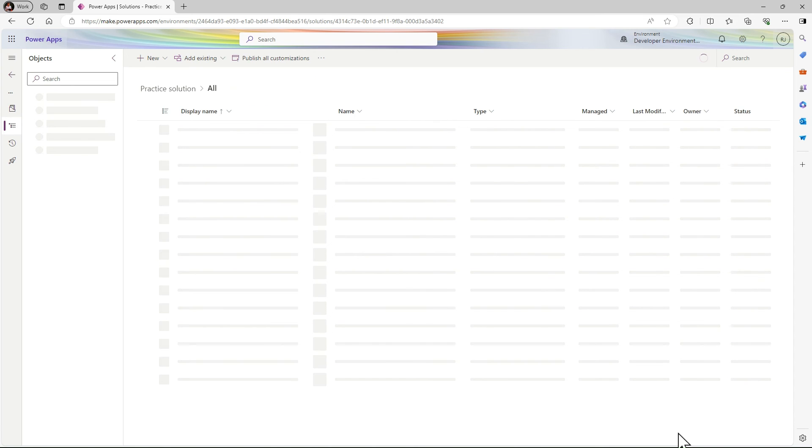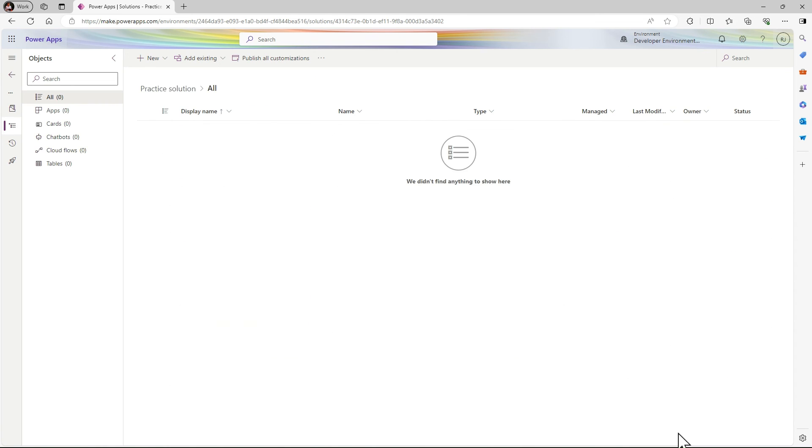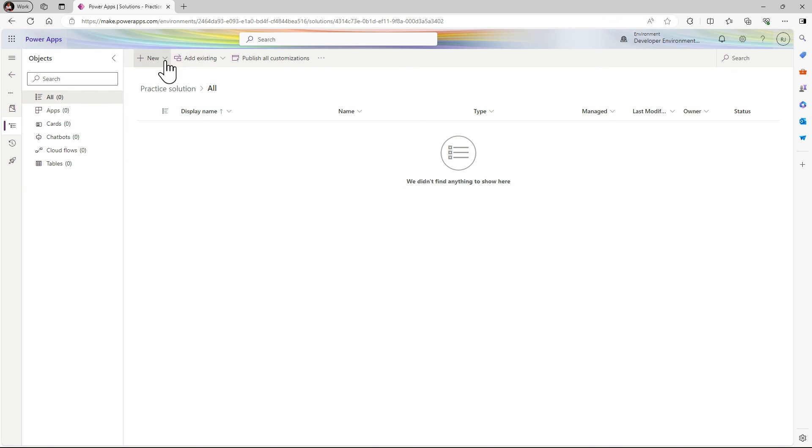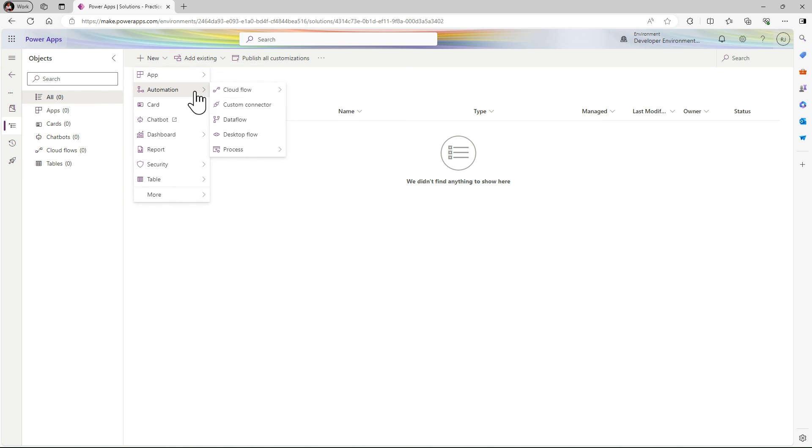In the solution we have apps, cards, chatbot, cloud flows, tables. You can also add different apps and in automation you can see there are different flows.